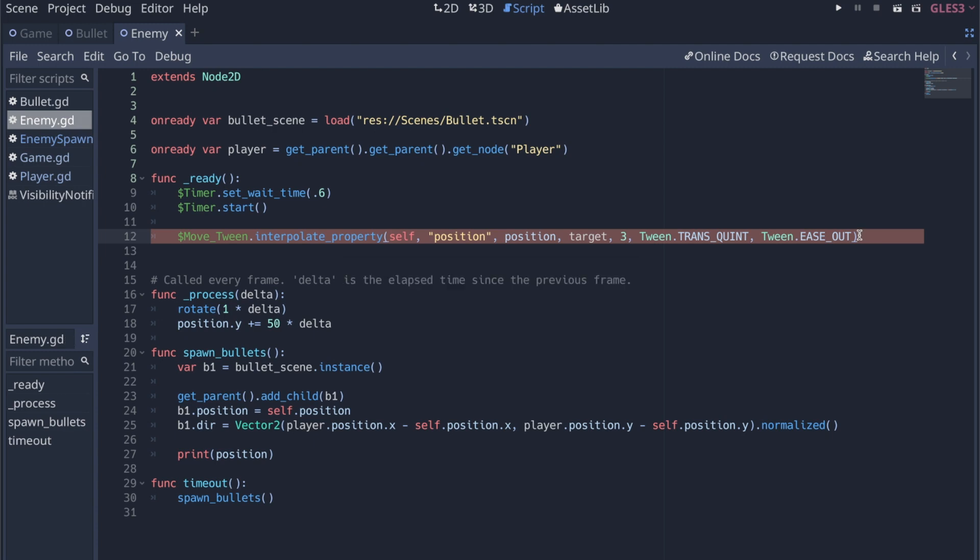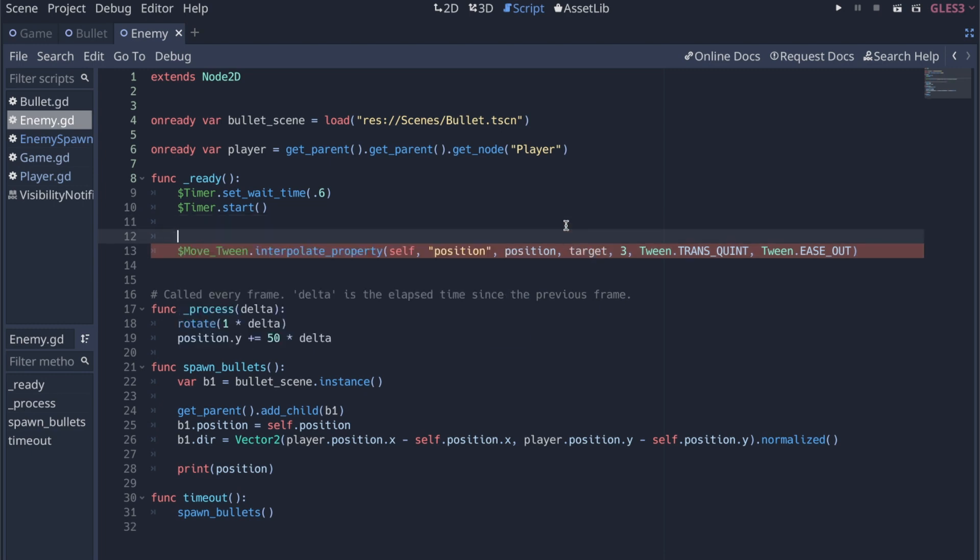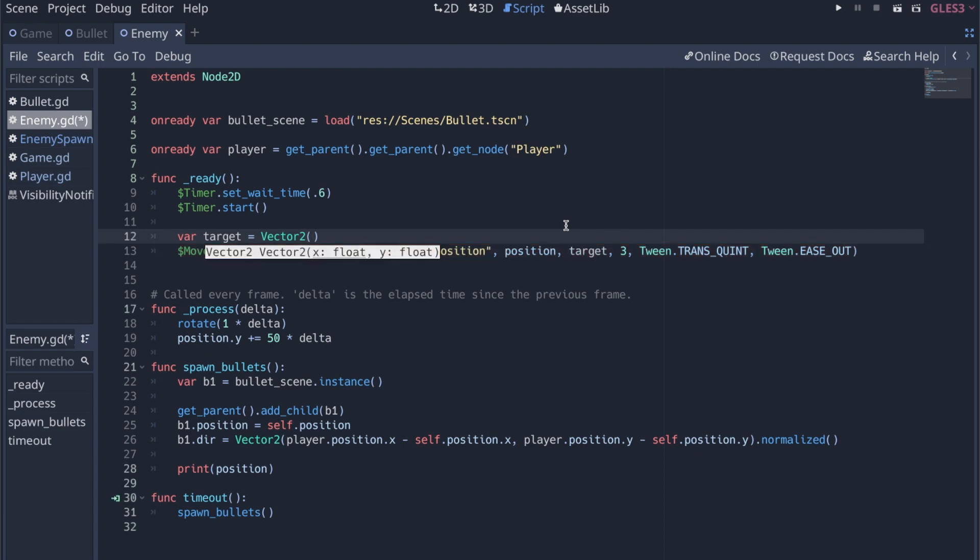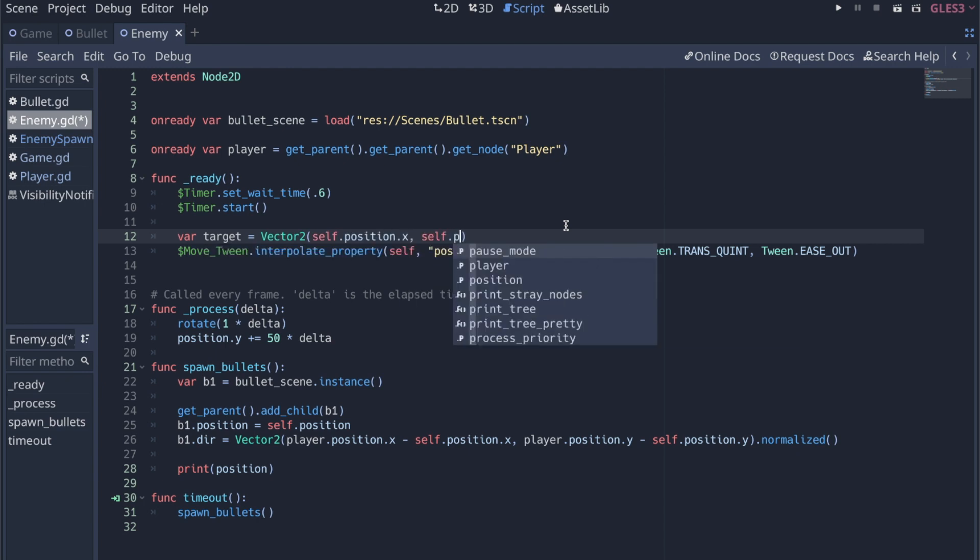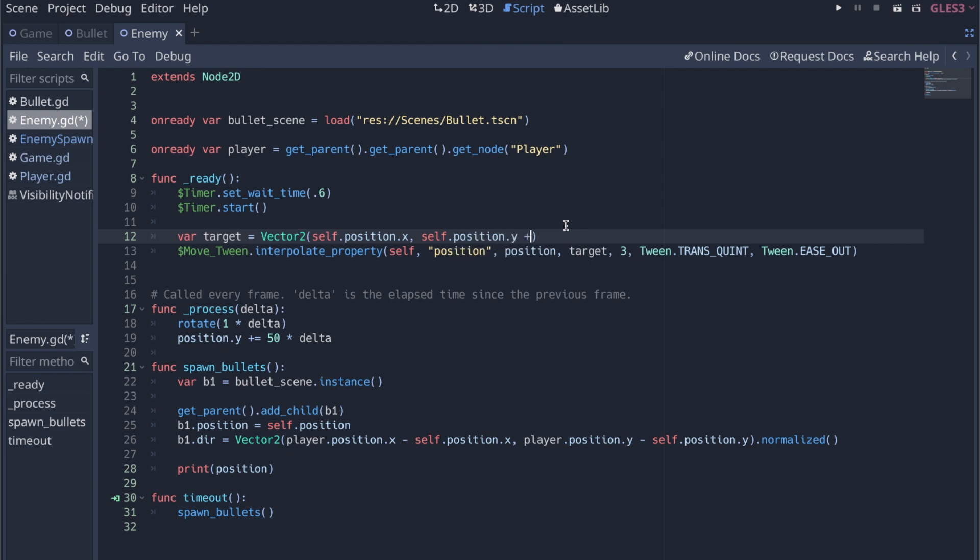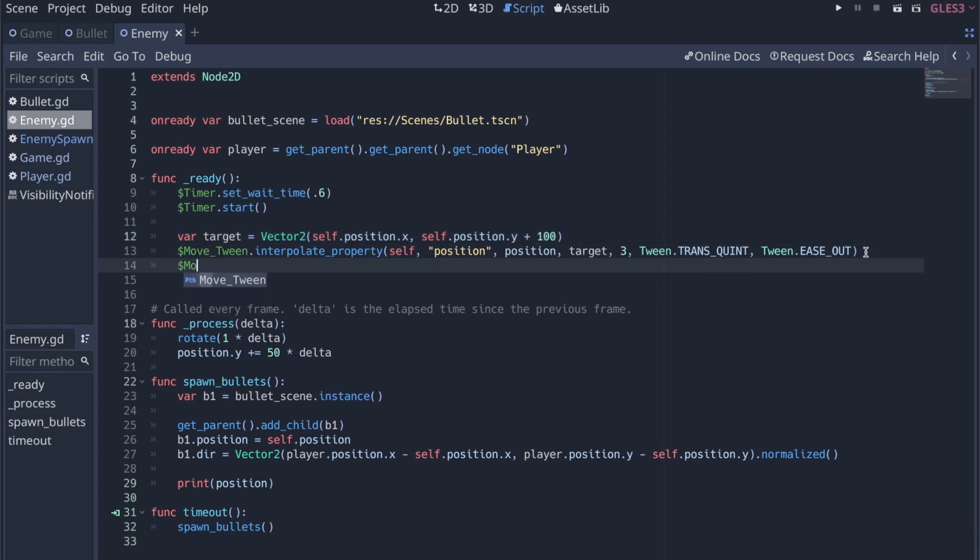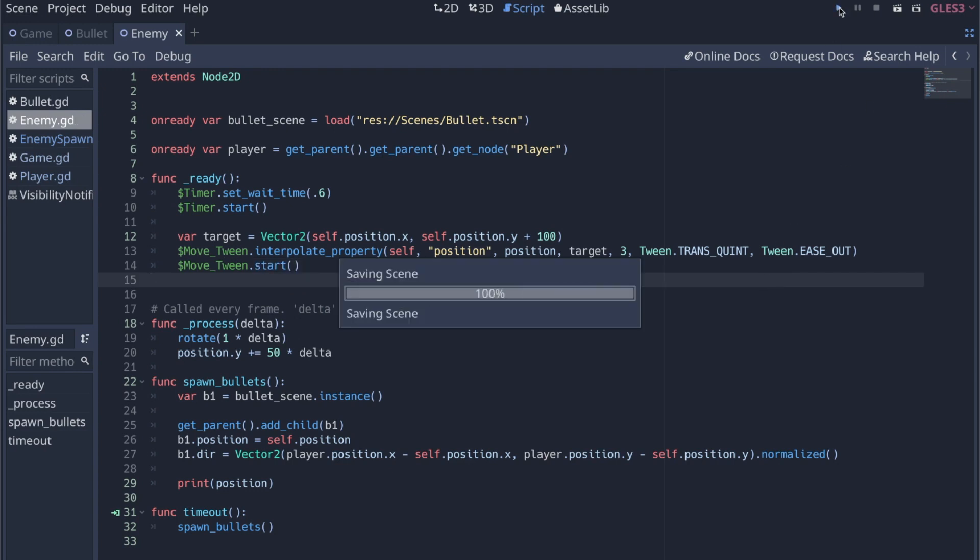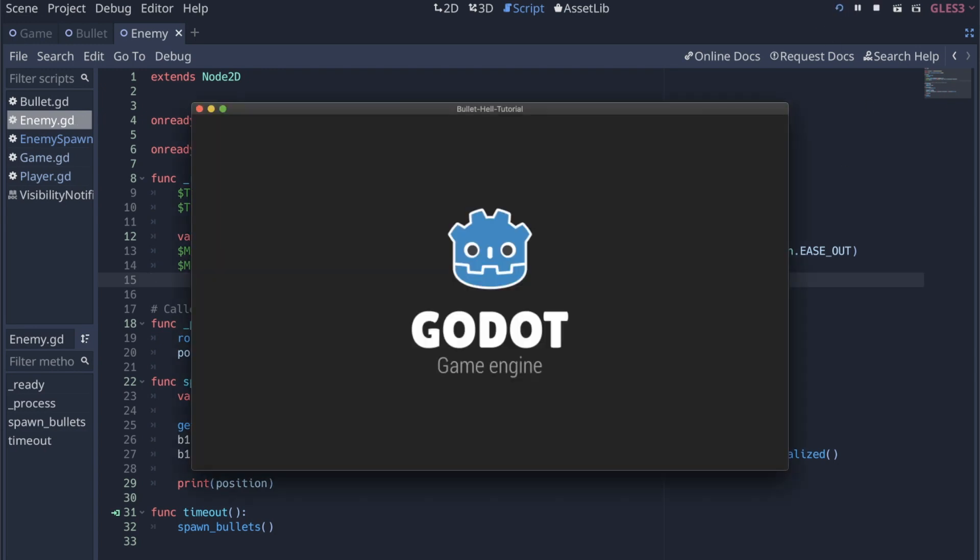The issue is that I'm using this target and I haven't defined a target. So I think what we want is to say target equals, we can do a vector two again. For our x, we'd want the target to be the same. So we'll say self dot position dot x. And then for the y, we'll say self dot position dot y. Just to see if it works, let's add 100 to it. And we'll make that our target. And then after that, we just have to say move tween dot start, similar to the timer. So let's just run it and see what happens.